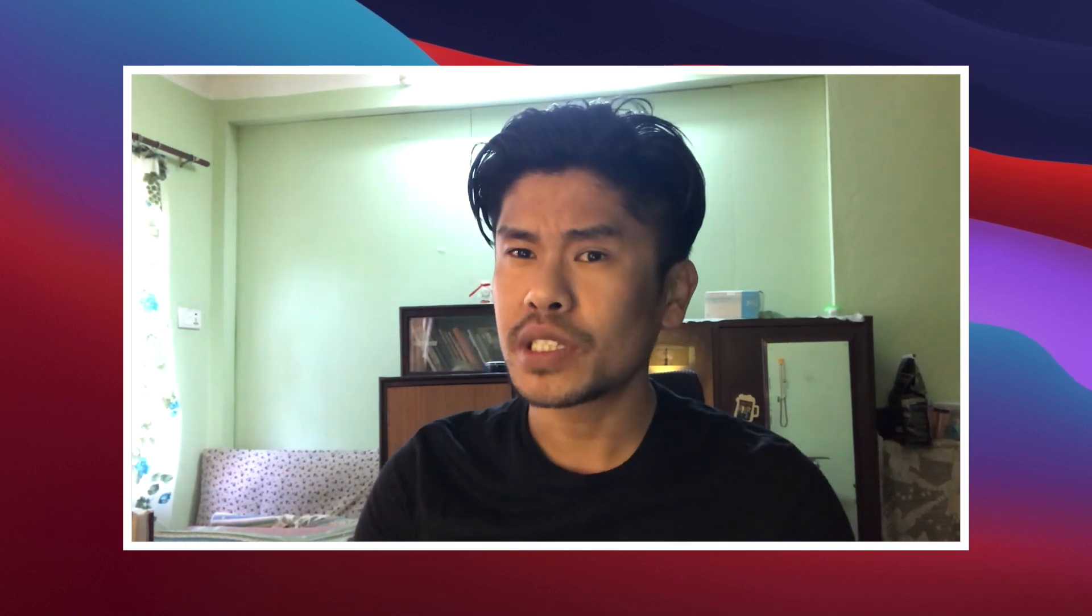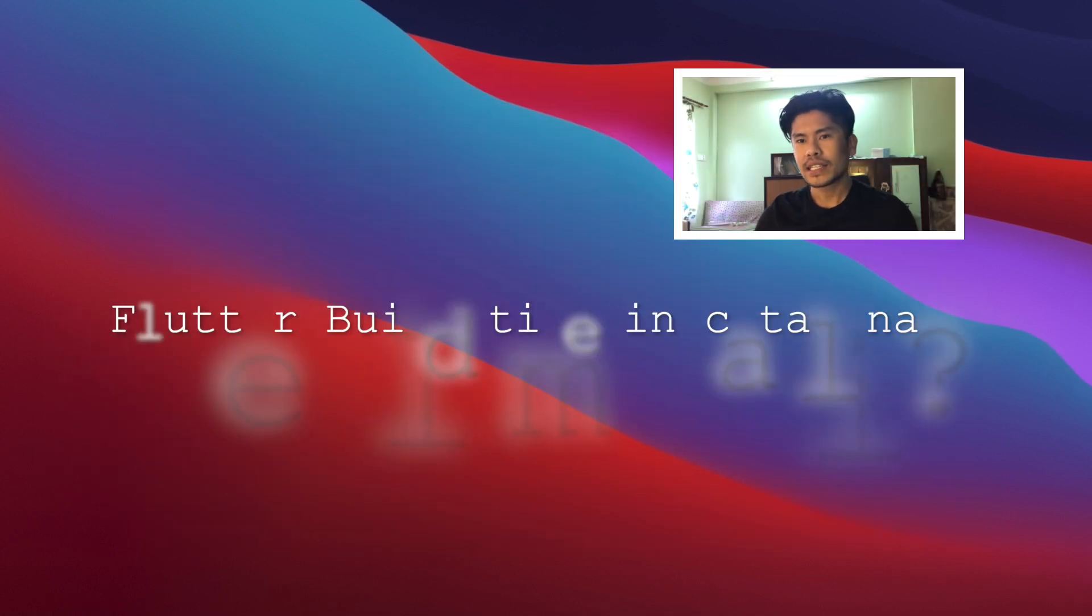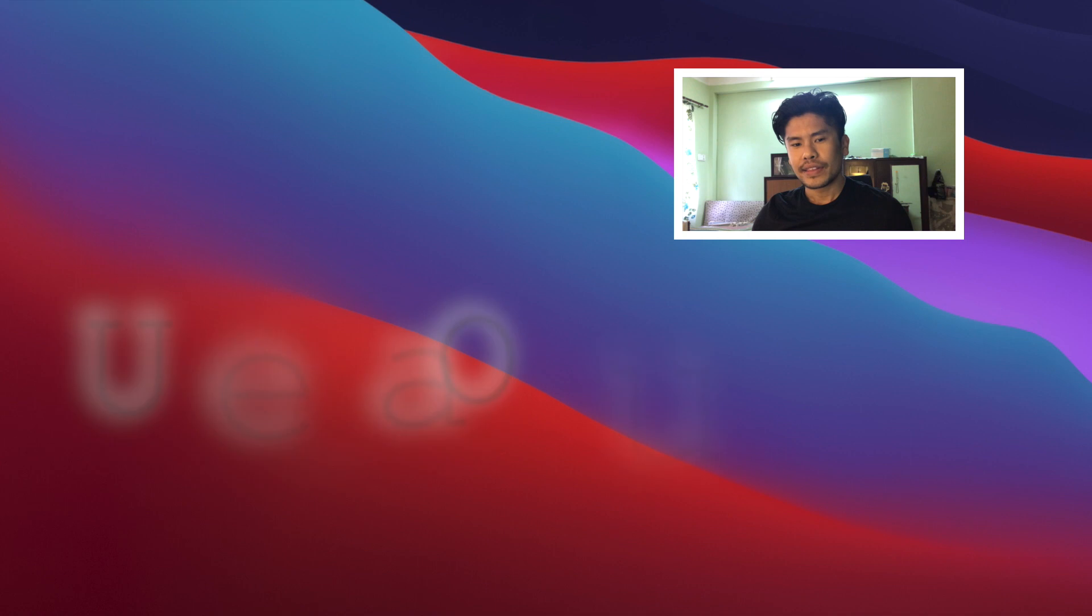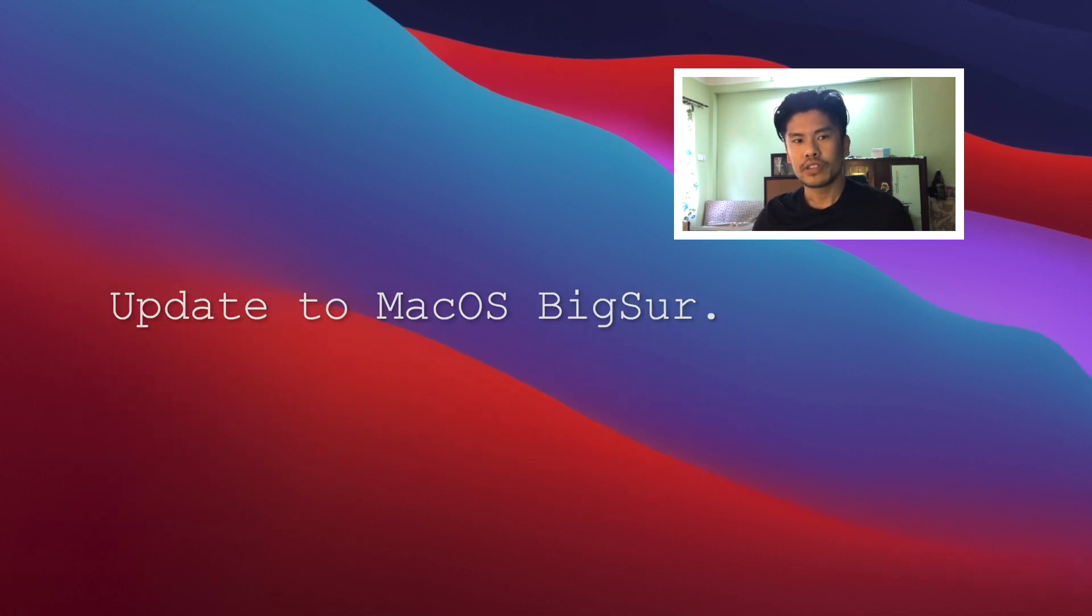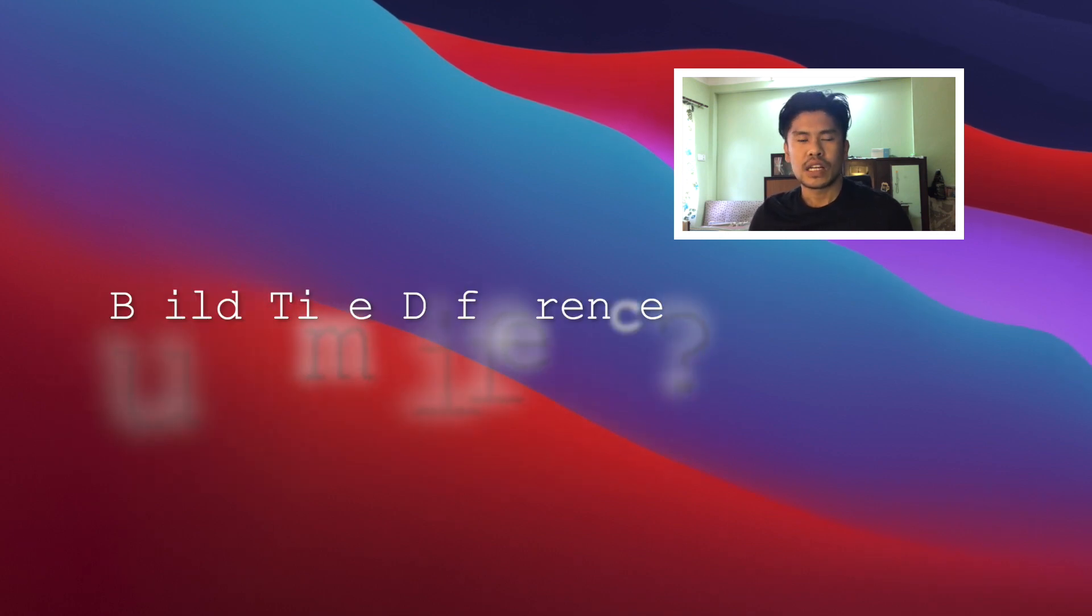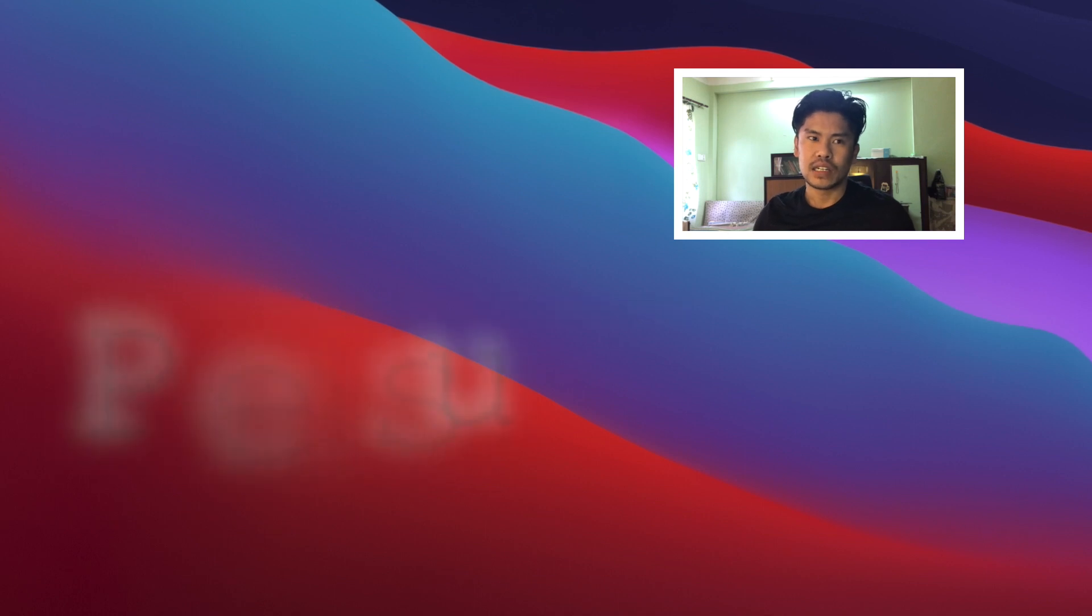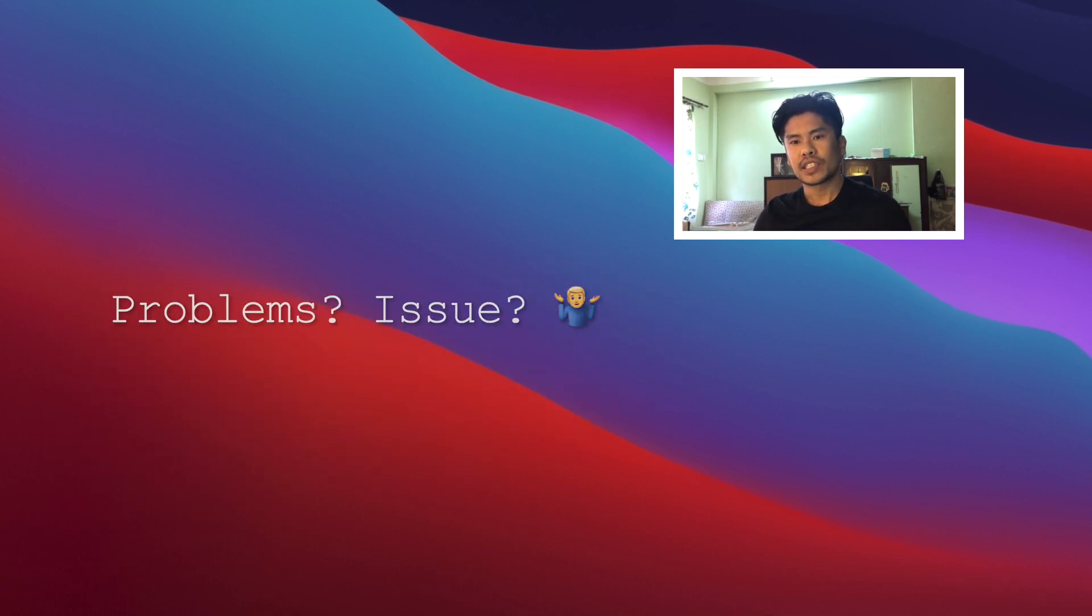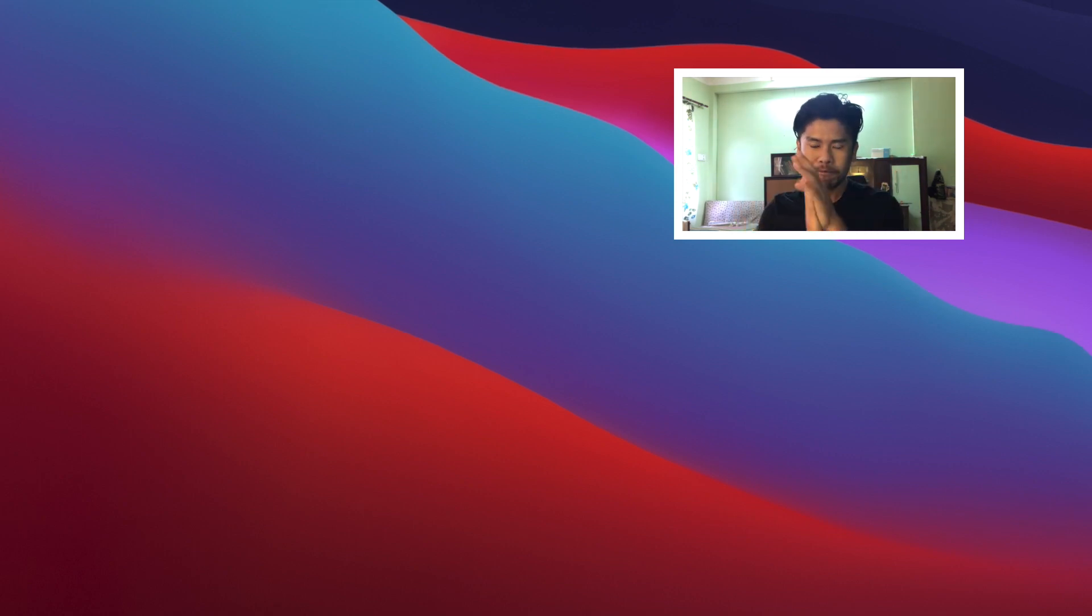What I'll do is I will run this project, my own personal project that I'm working on. I will show you the build time on Catalina, then I will update to macOS Big Sur. After that I will run the project once again on Big Sur and I will show you the possible difference in build time. While updating and running the project on Big Sur for the first time, if I face any issue I will let you know.